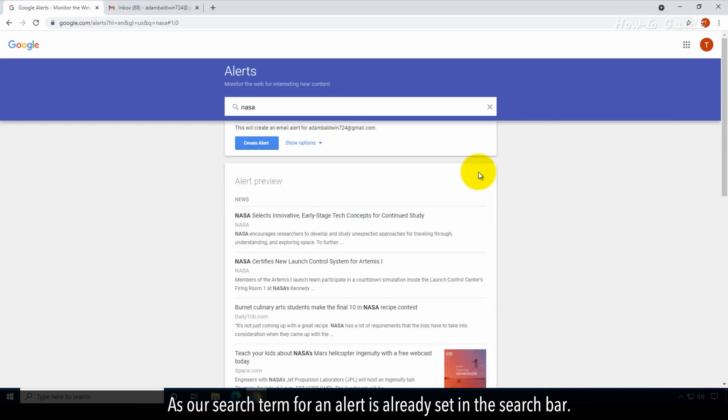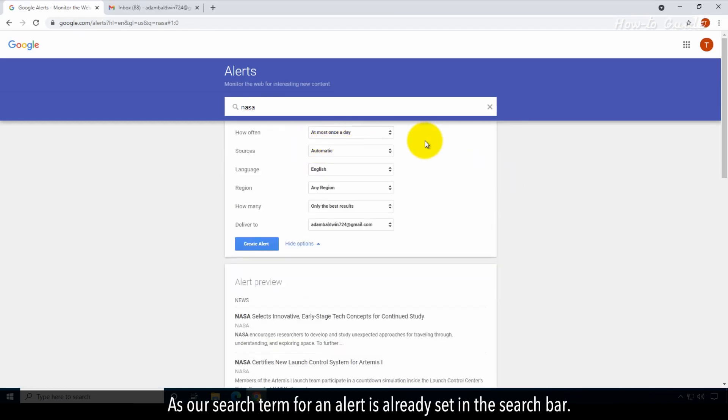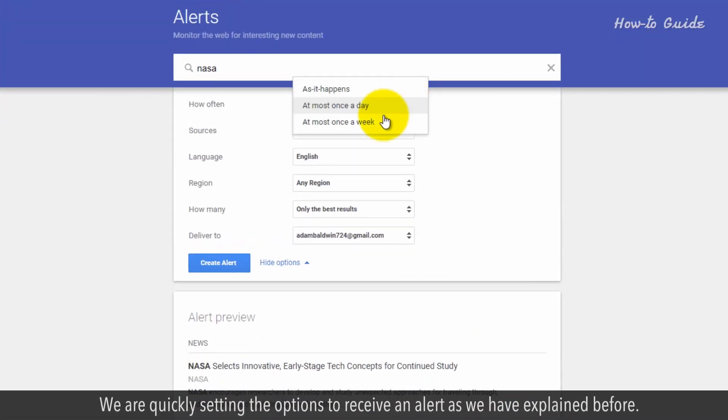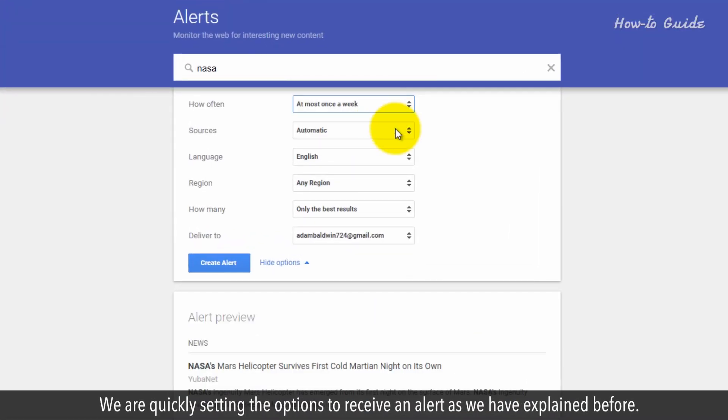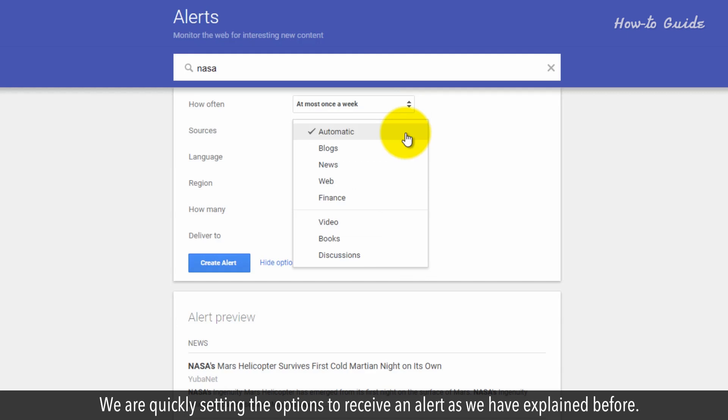As our search term for an alert is already set in the search bar, we are quickly setting the options to receive an alert as we have explained before.